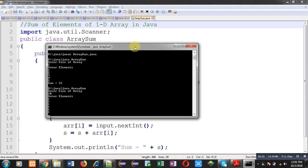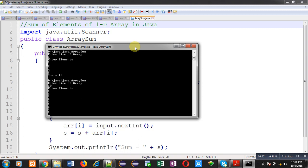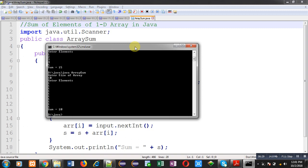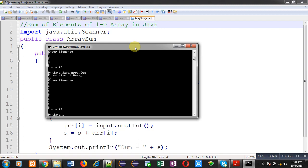It means this array is working dynamically. Whatever size of element you want to enter in the array, you can do with the help of this program. In case of Java, array works dynamically. But in case of C and C++, array can work statically or dynamically in both the ways. But in case of Java, you can directly use array in form of dynamic. The benefit of dynamic array is that you can provide size of array at execution time and as per the size, you can enter the elements for processing.